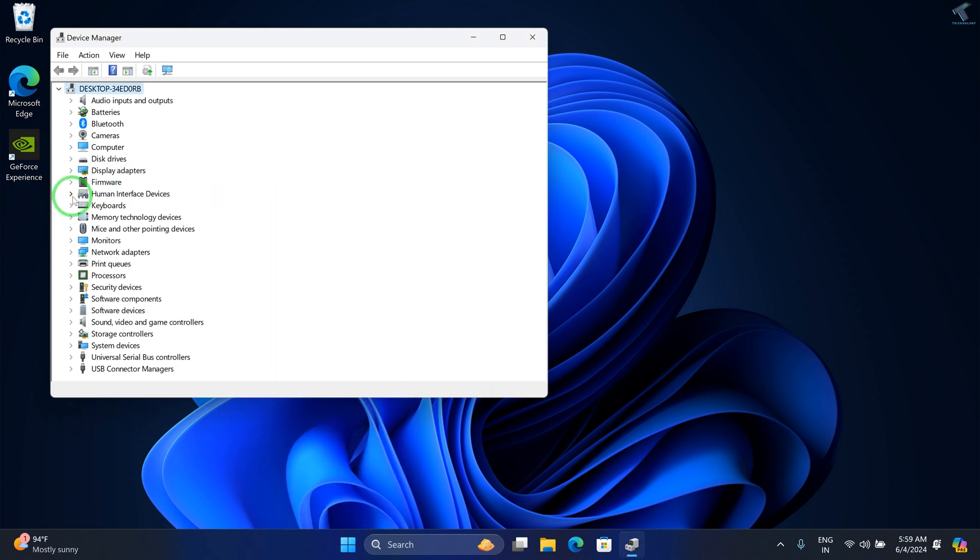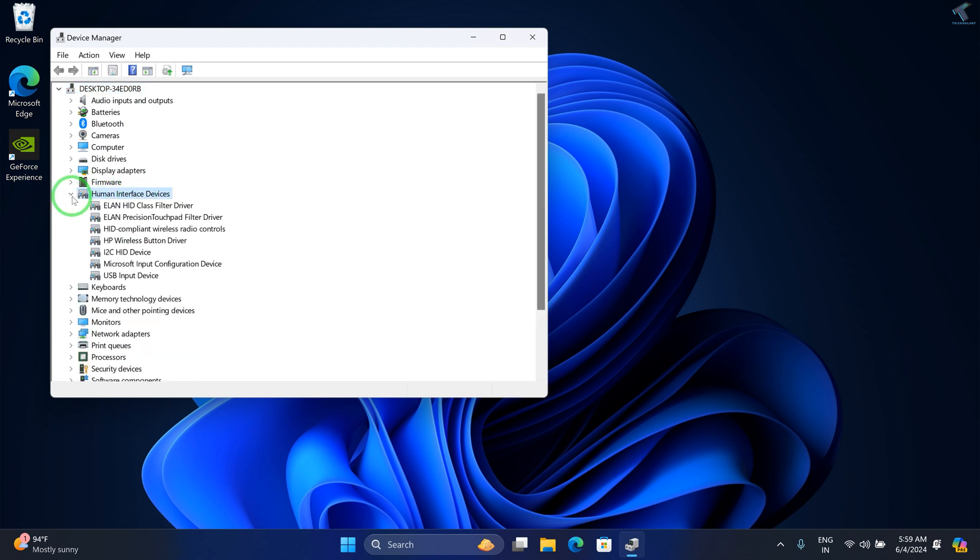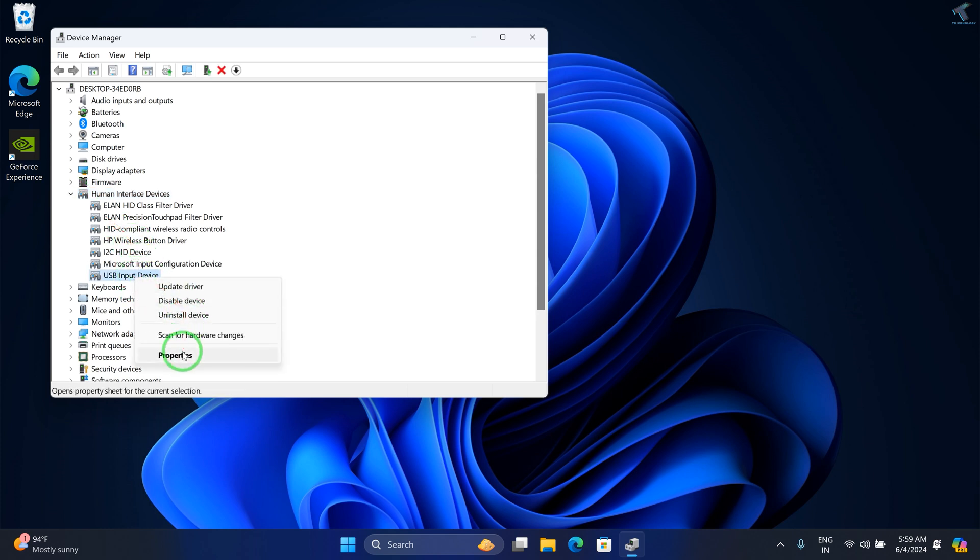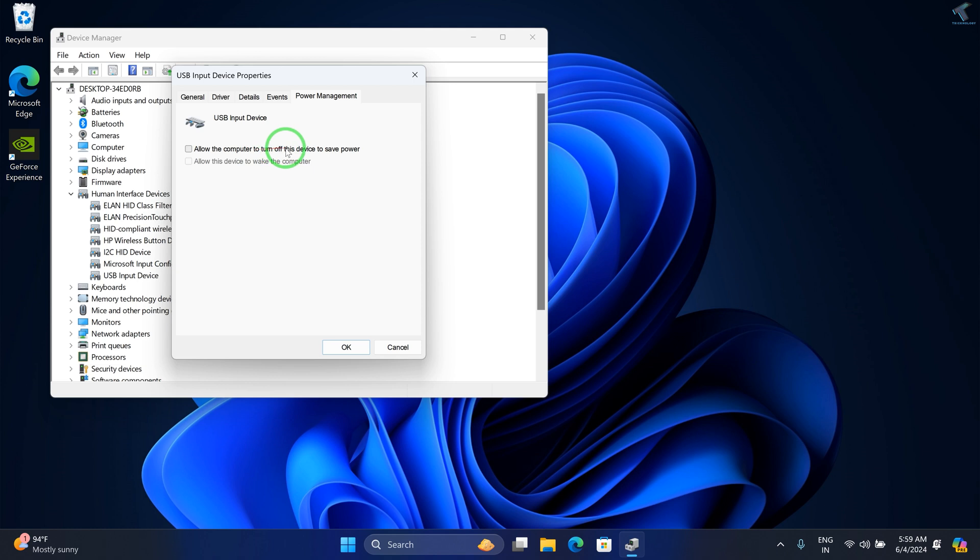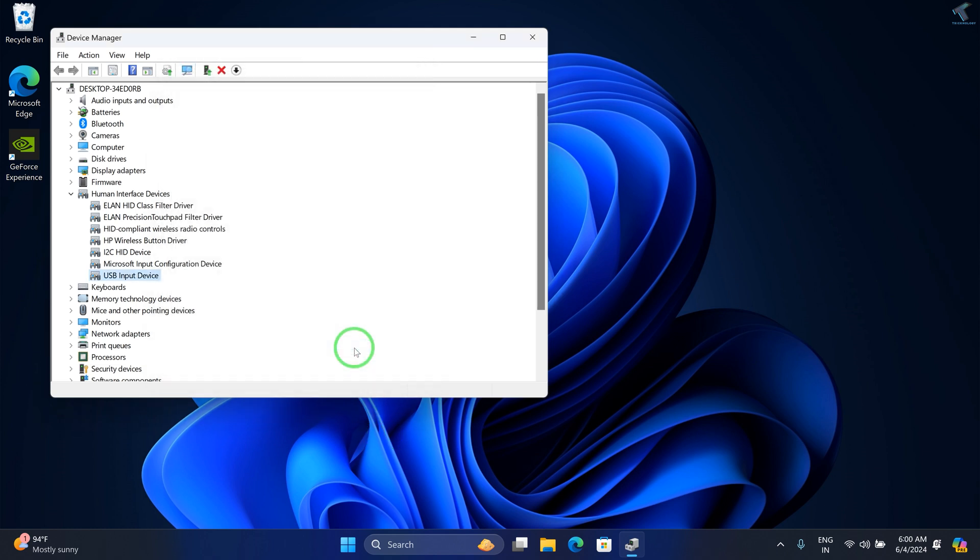After opening Device Manager, expand Human Interface Devices. Right-click on USB Input Device and go to Properties. Go to Power Management, then uncheck the option 'Allow the computer to turn off this device to save power.' Click OK.